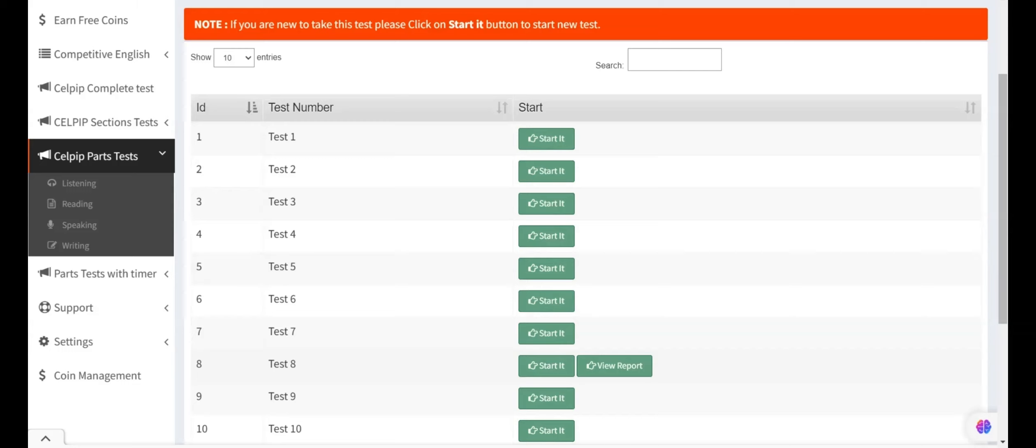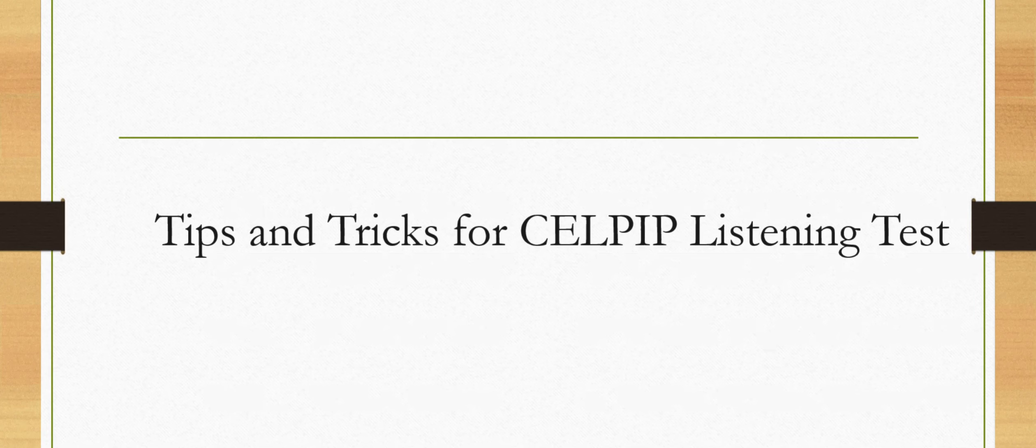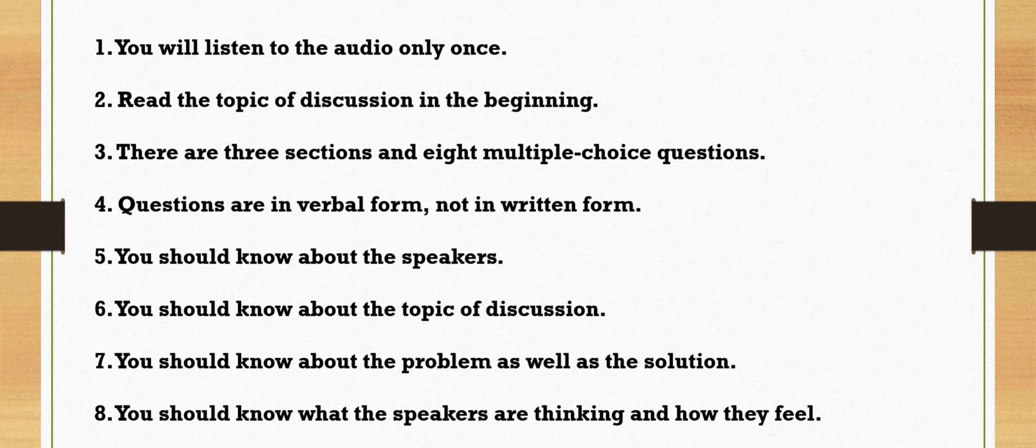You have to choose the correct option from the given options. Before we start listening to problem-solving task, we should know about the tips and tricks for this task. Number 1. You will listen the audios only once. Number 2. Read the topic of discussion in the beginning. Number 3. There are three sections and eight multiple-choice questions.